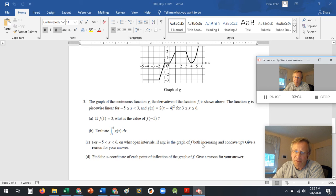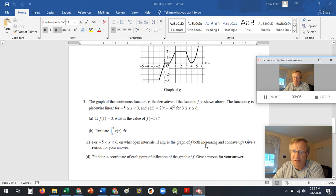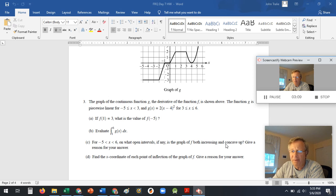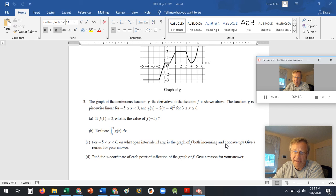When's it both increasing and concave up? They've asked that a lot. Increasing is when F prime is positive. Concave up is when F double prime is positive. So you should think about that and see what you can find.